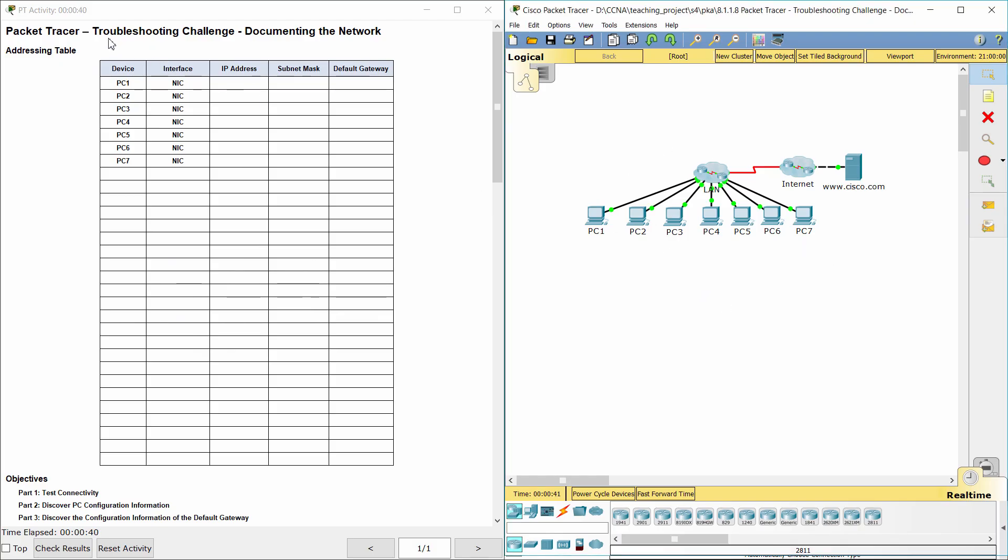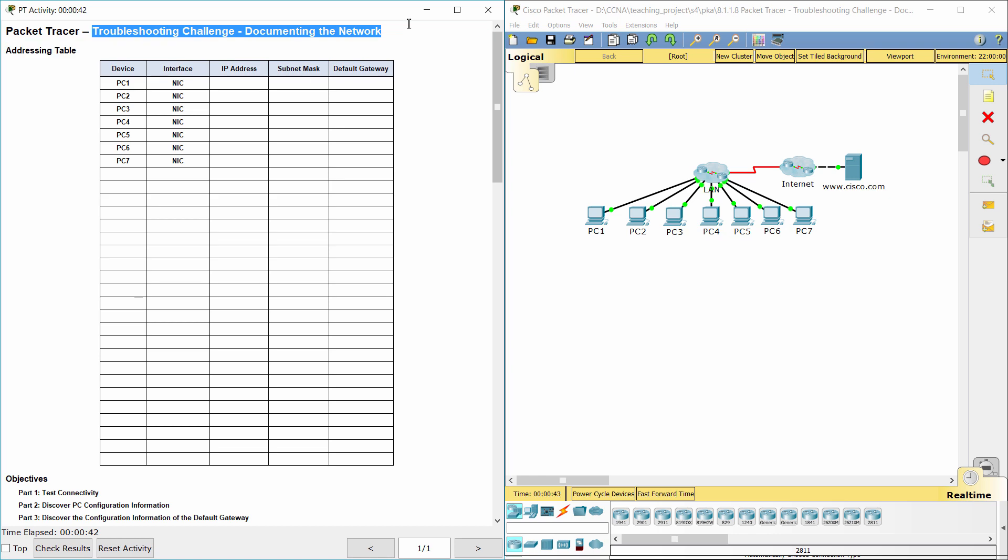Hello everyone. The task here is Troubleshooting Challenge, Documenting the Network.